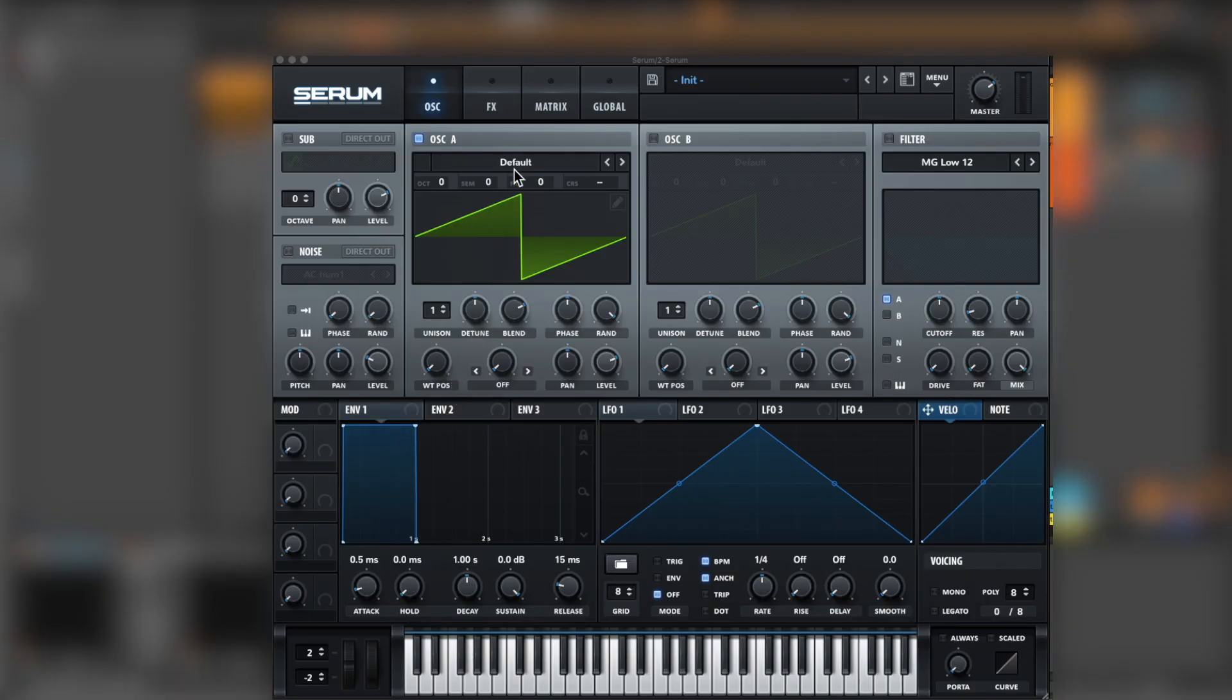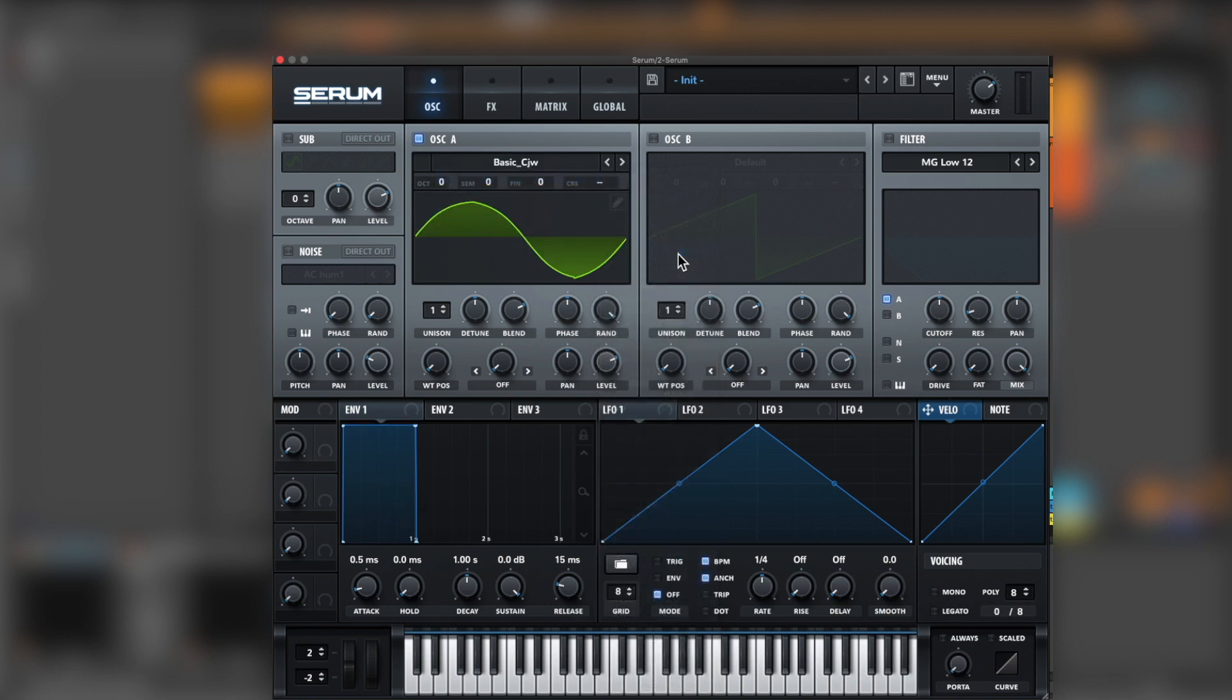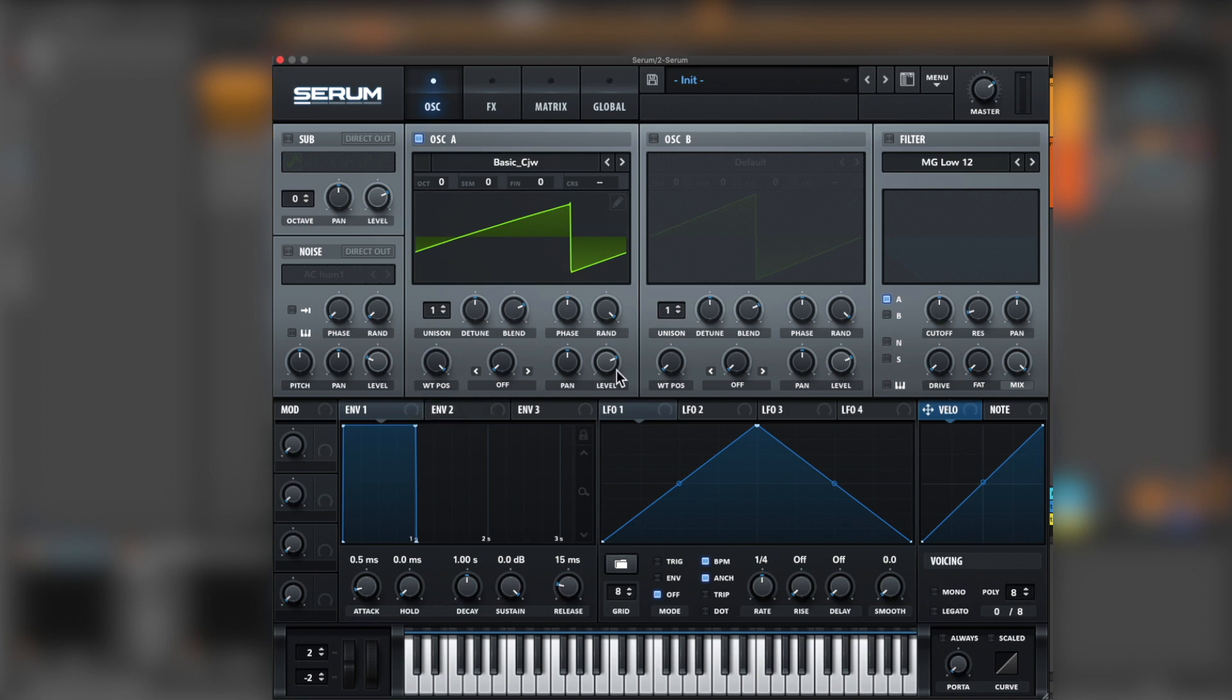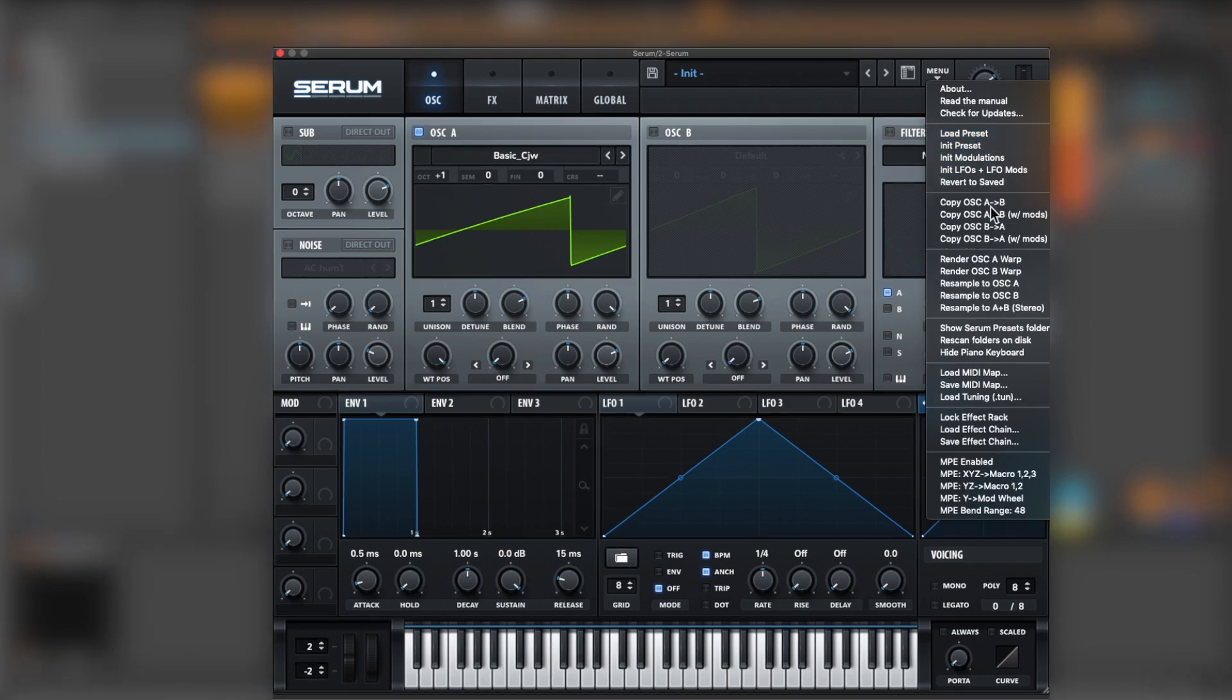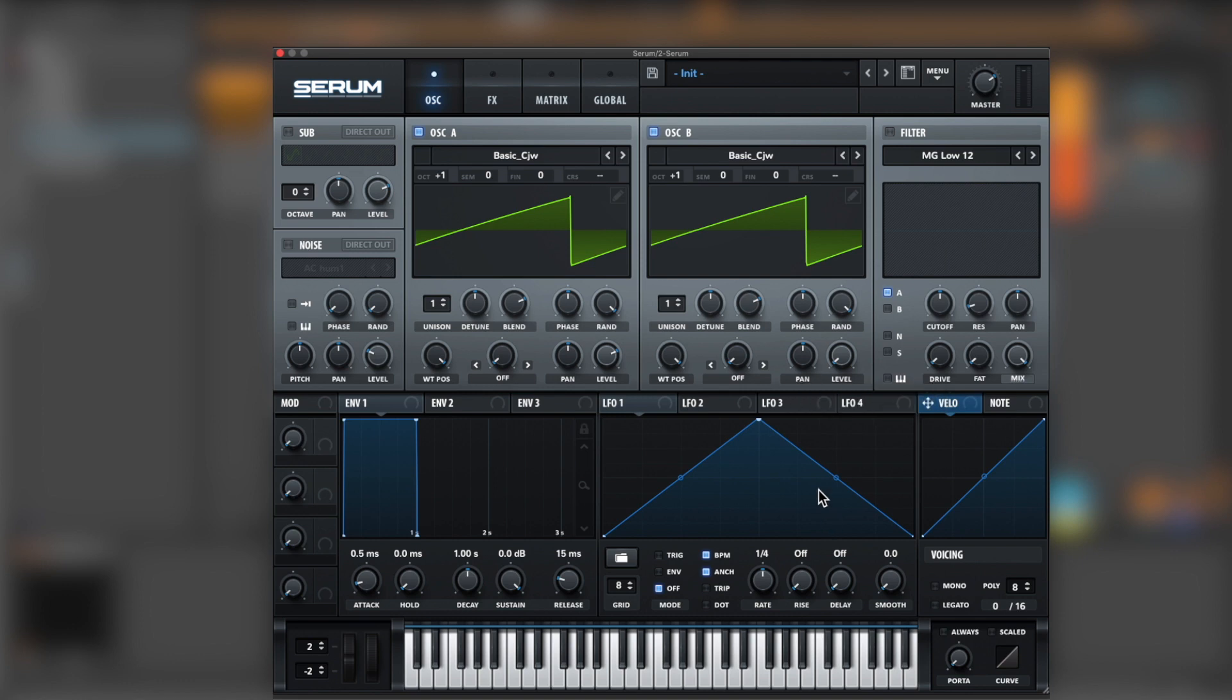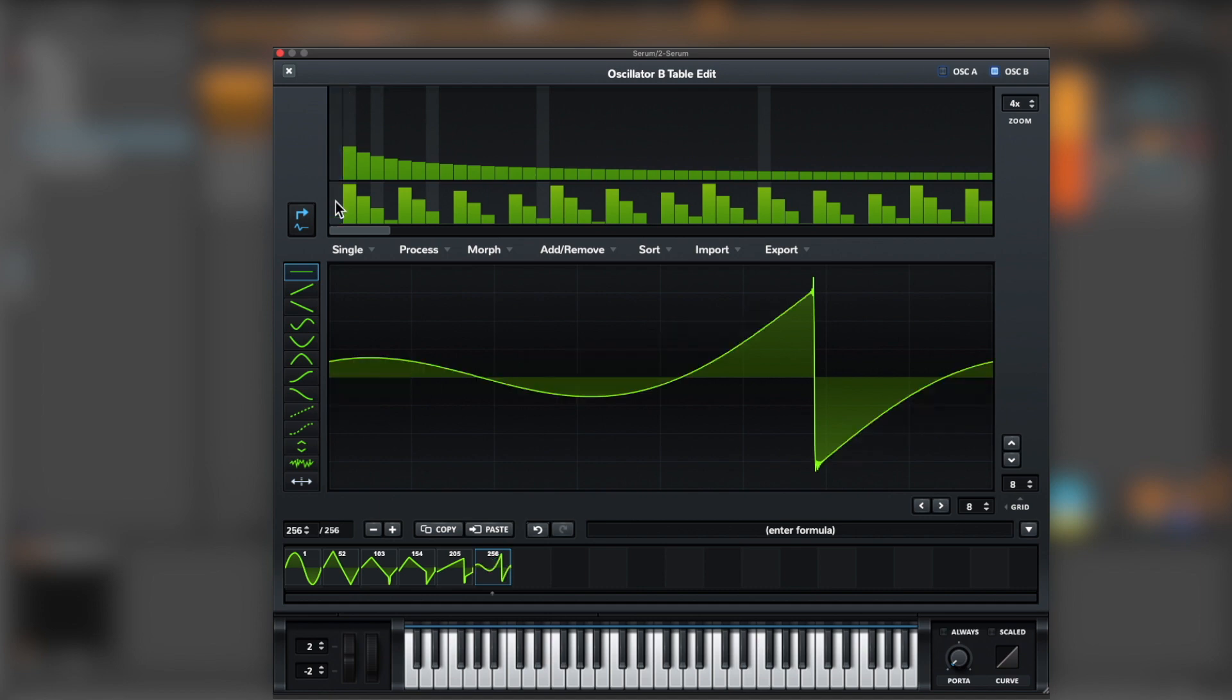So first we're going to oscillator A, analog, and go for basic CJW all the way up to B. Perfect, and then level all the way down. And let's open the editor and remove the root.